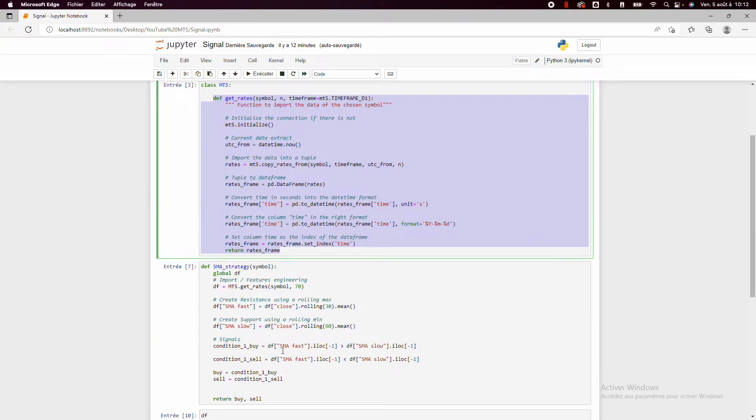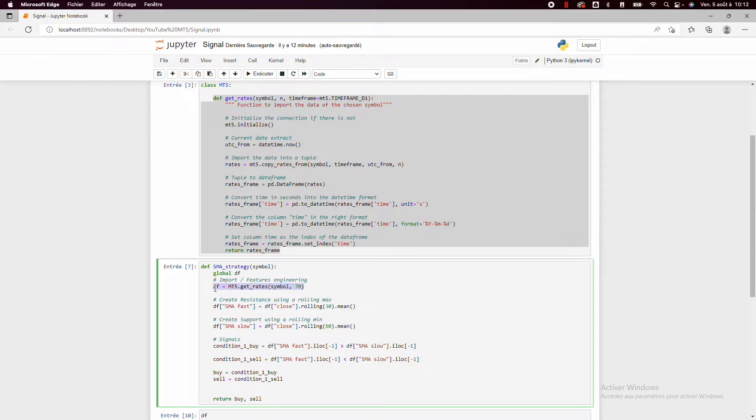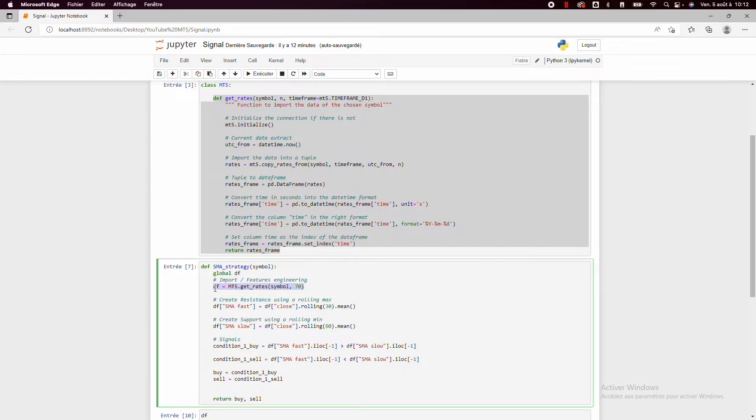And then I will show you how to use this function to create an SMA signal. So it's a very simple signal but it's just to highlight how to do it. Once you have understood how to create an SMA signal, you can create machine learning signals, deep learning and very complex technical indicators. It will be exactly the same thing.